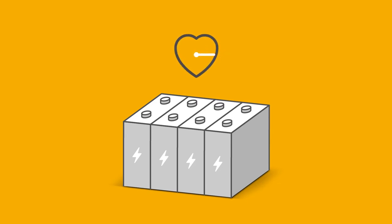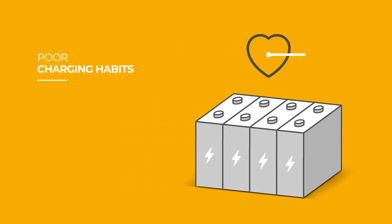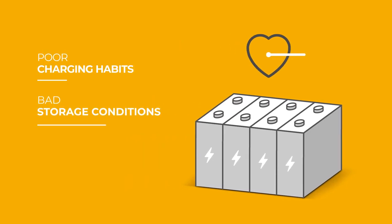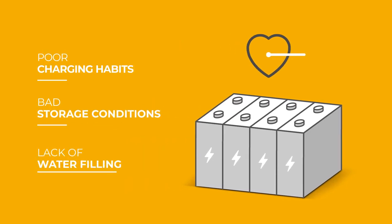There are three main issues that affect the performance and lifespan of a battery: poor charging habits, bad storage conditions, and lack of water filling.